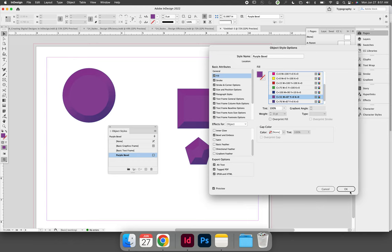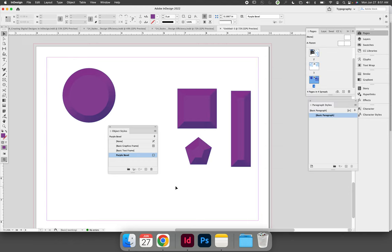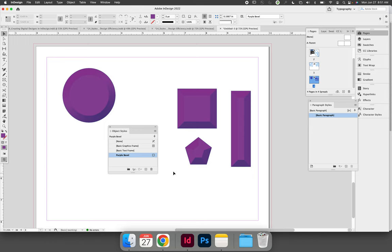You can select OK, and you will notice that every instance of your object style has now been updated to accept those changes because all of these objects are all linked to the purple bevel object style.